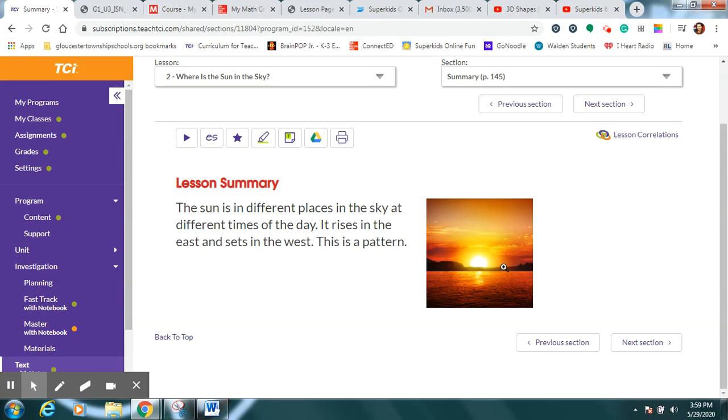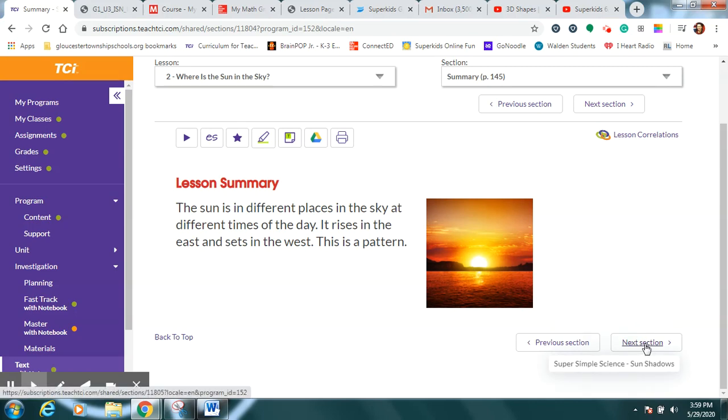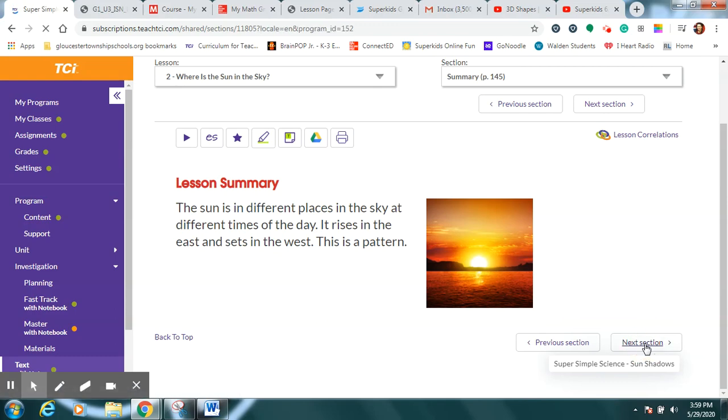This is a pattern, scientists, right? It happens over and over again. I can expect that tomorrow morning the sun will be rising in the east and nowhere else because it never happens any other way. It's always a pattern.